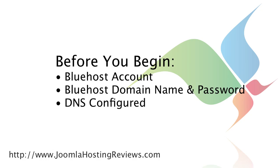Before you begin, you'll need a Bluehost account. After you have signed up, Bluehost will send you a username and password or your domain name and password and you will also need your DNS configured which means having your domain name pointed towards the Bluehost server.